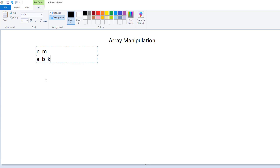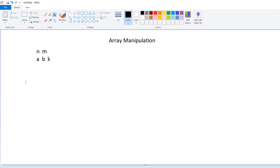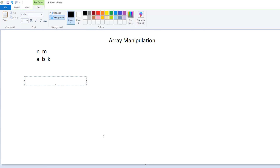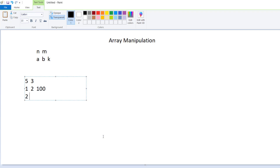Now let's understand this problem with an example. Let's say the size of the array is five and the number of operations is three. The first operation: starting value is one, ending value is two, and the value to inject is 100. The second operation: starting value is two, ending value is five, and the value to inject is 100.